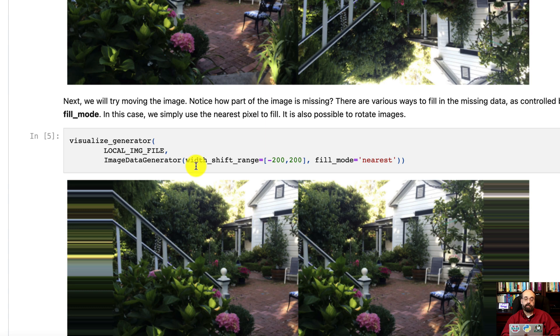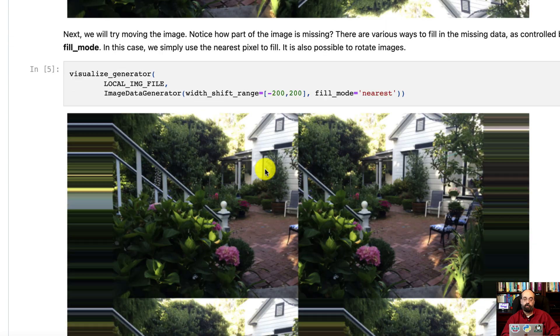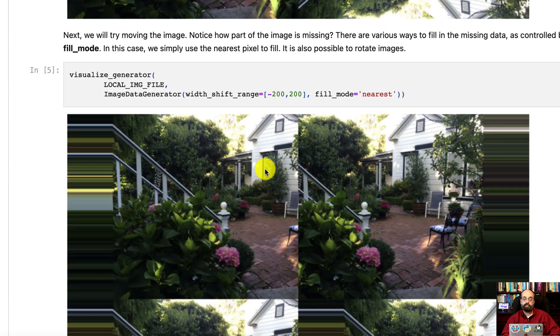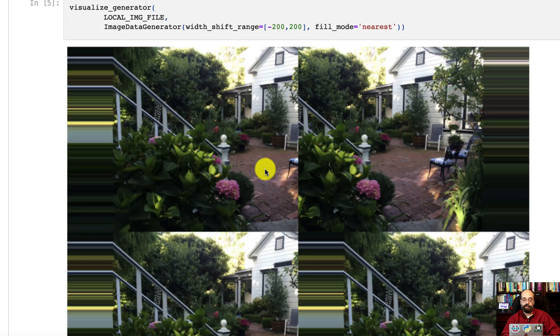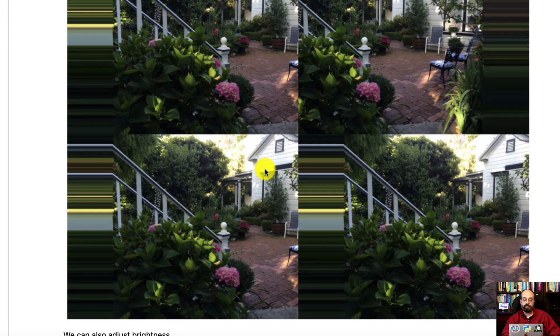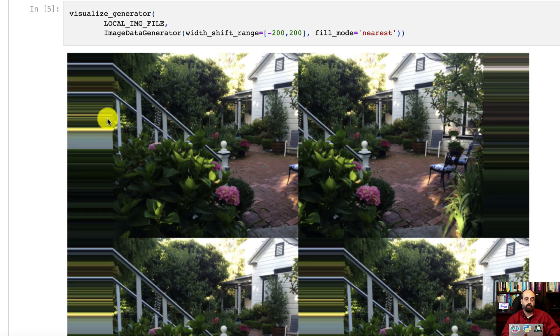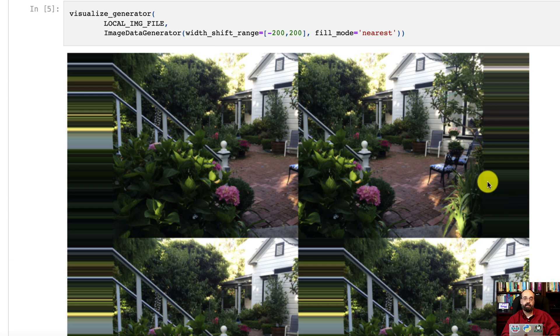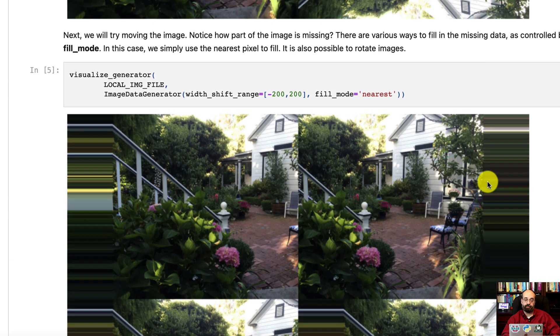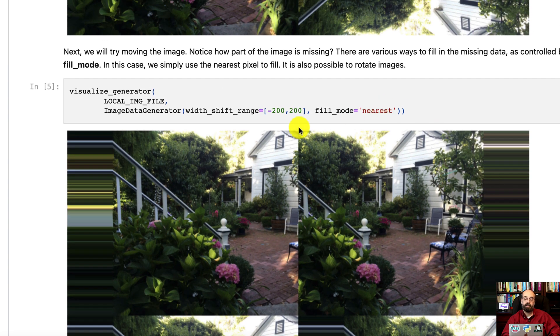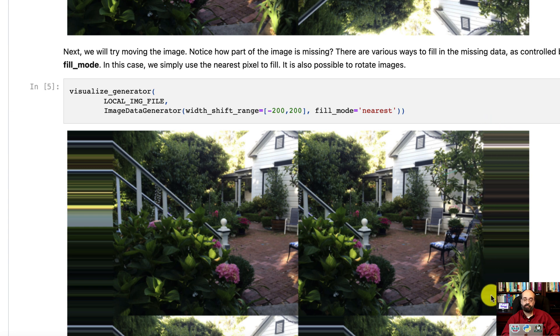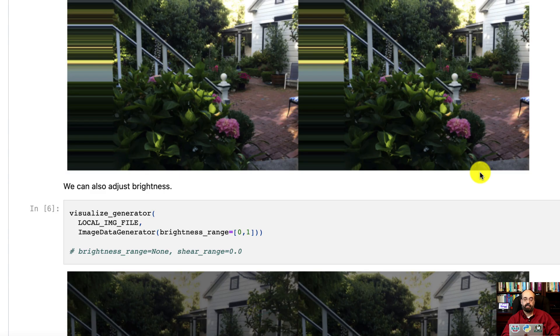Now we're going to do the width shift modifier. We are changing the width of these images. When you change the width and make things smaller, you're going to have extra space, and you can see the extra space here. Same thing happens when you rotate. But the fill mode is nearest. So whatever the nearest picture pixel is, it's going to fill it in with that value.